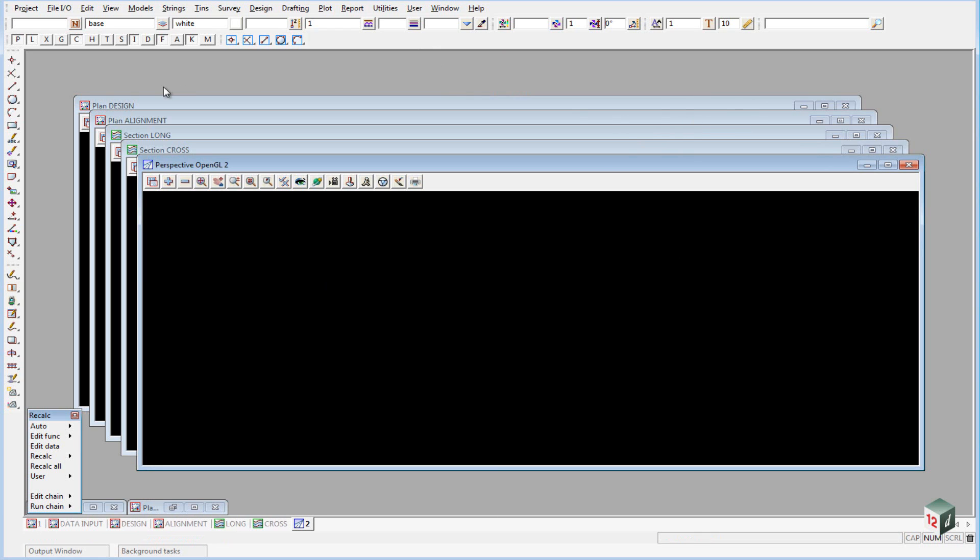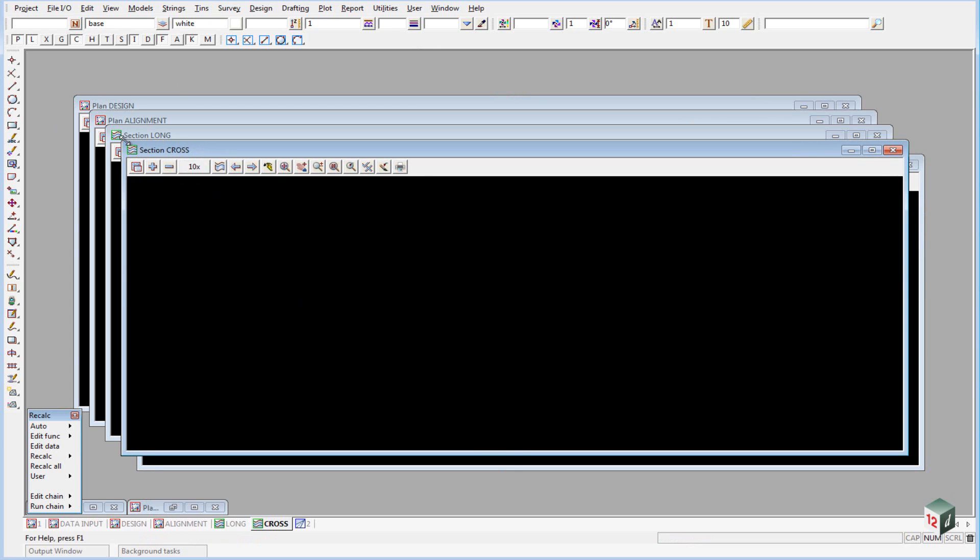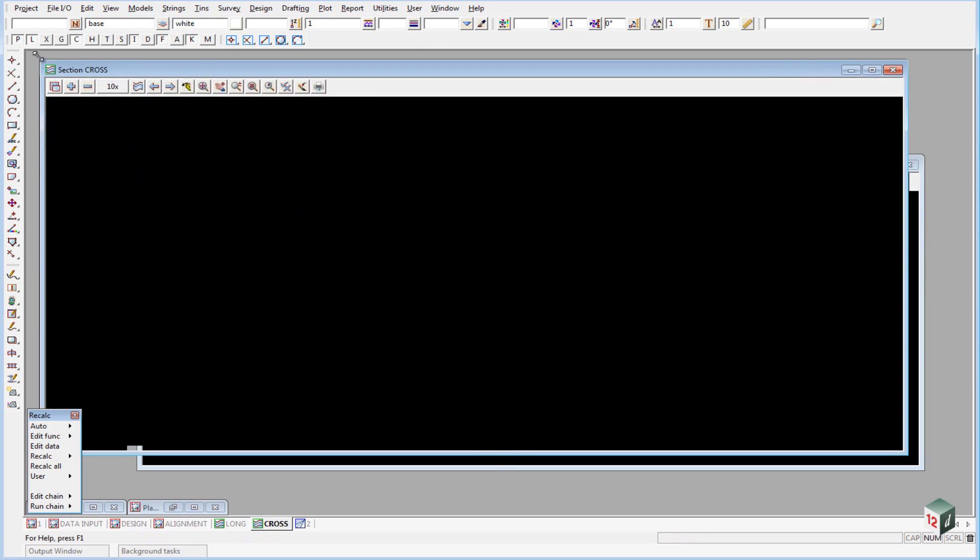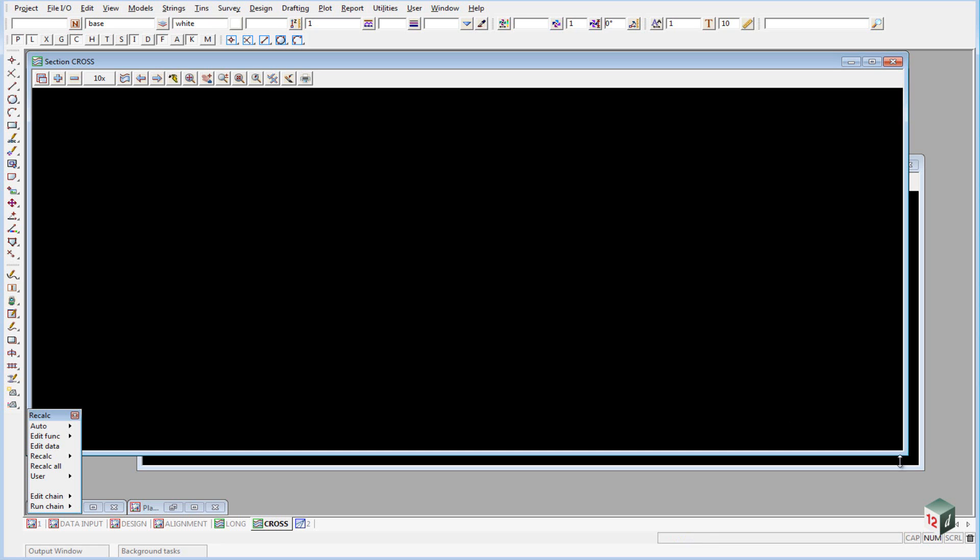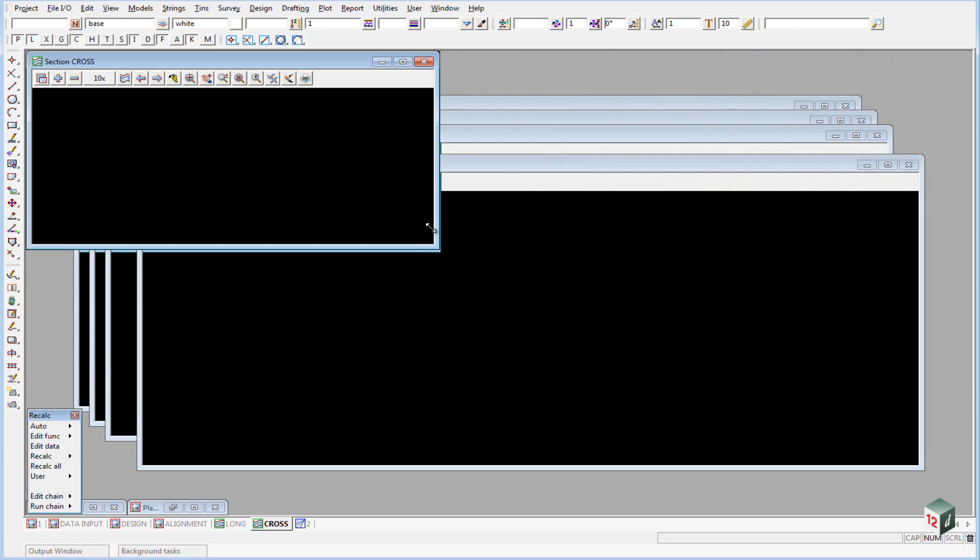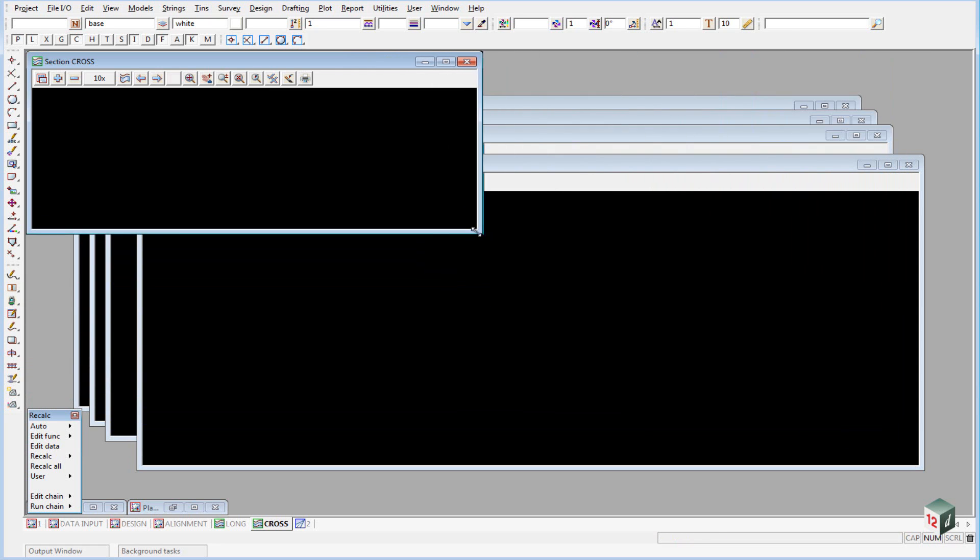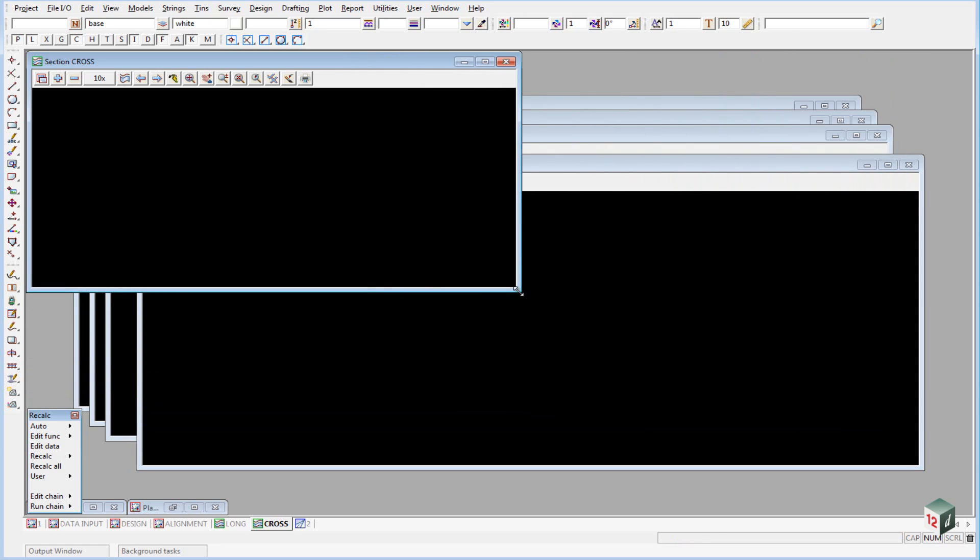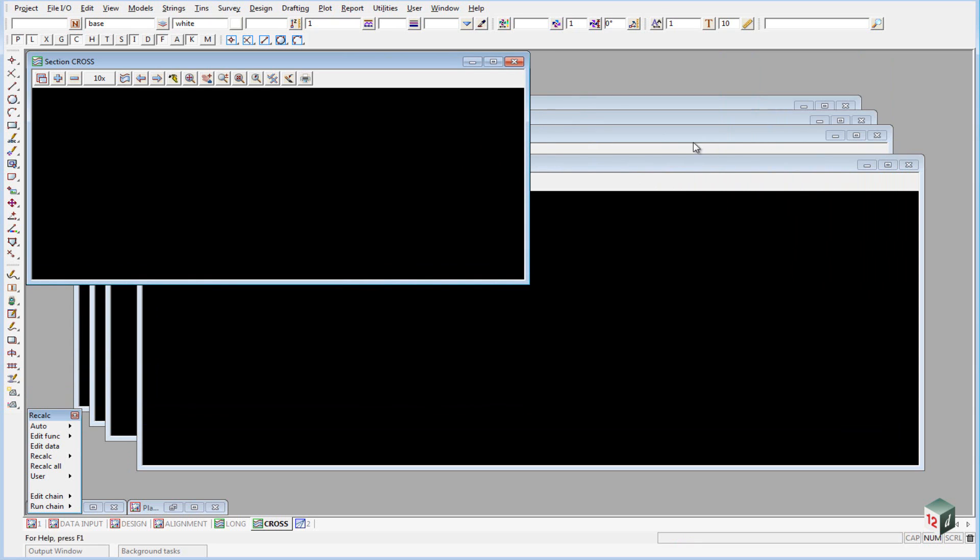And we are going to move these views around so that they are a little bit more accessible. We want to put our sections on one side. So we can take our cross section view and just move it up to the corners here.